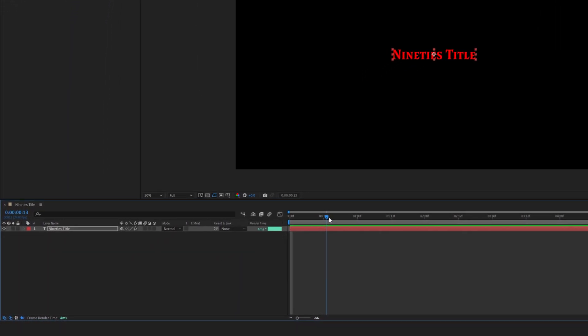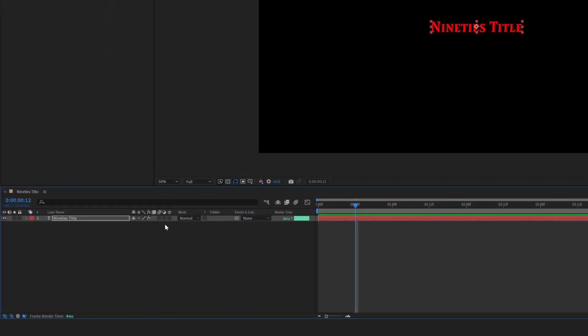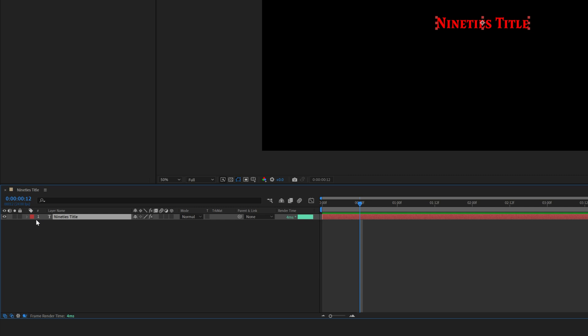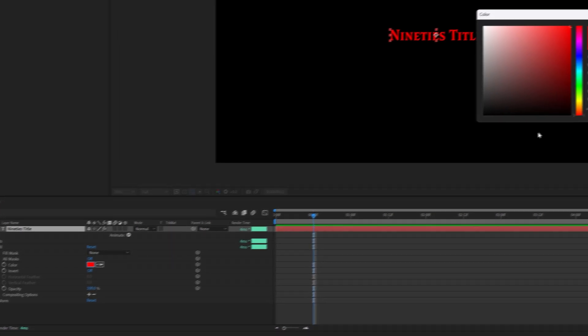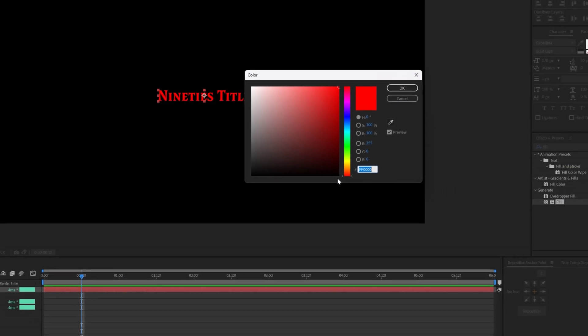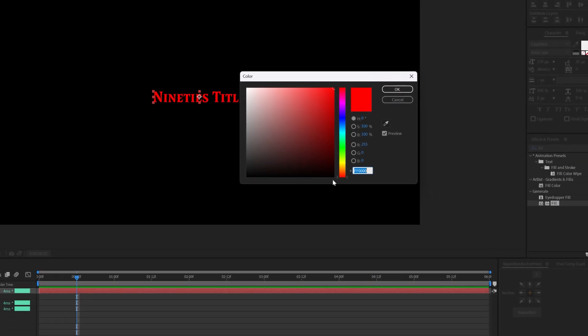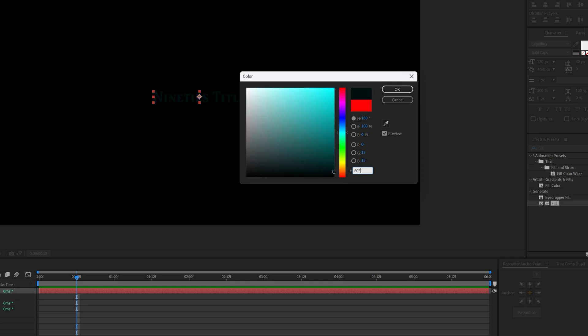Go to the 12 frames time mark, unfold the text layer, locate the fill effect. Click the color box next to the fill color and set the color to almost white, but not completely white. Film titles are almost never white. Enter F0, F0, F0 in the hex code field.